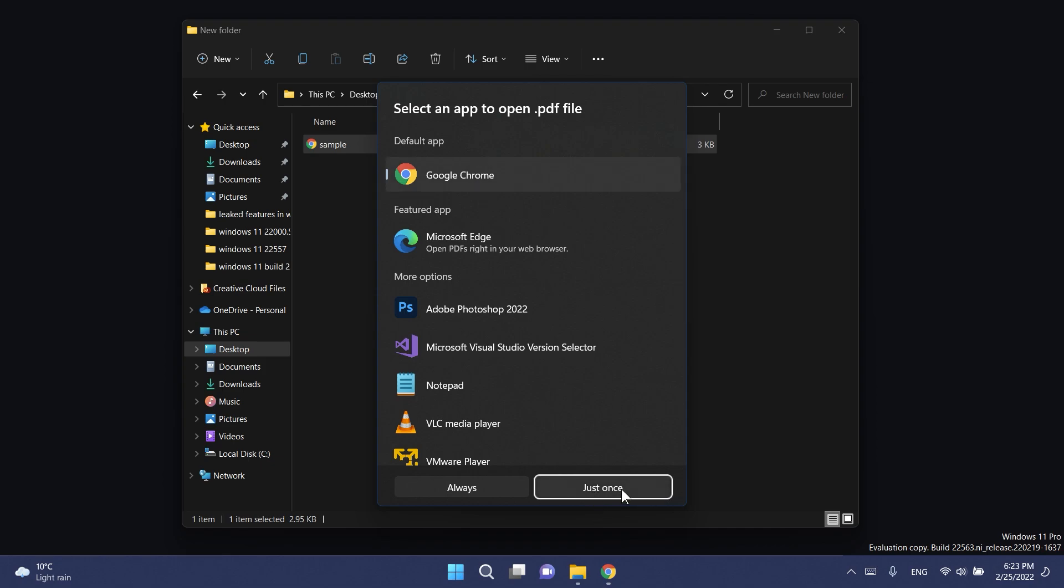If we scroll down we can also browse apps in the Microsoft Store or we can choose an app on your computer. If we select a certain app we can click on just once to open that file with that application just once, or we can click on always to set another app as the default app.